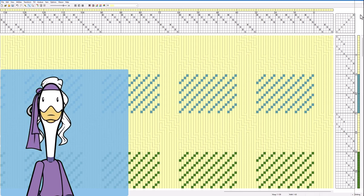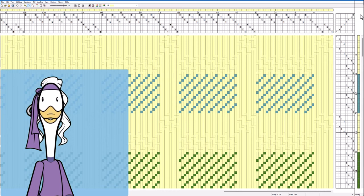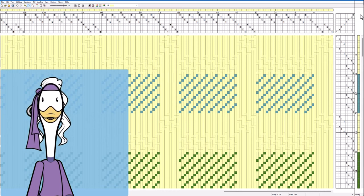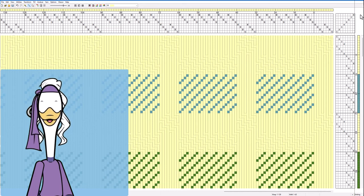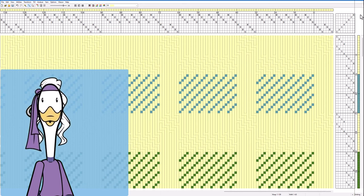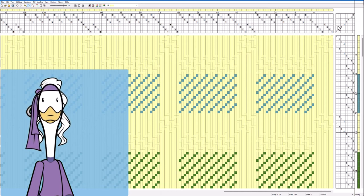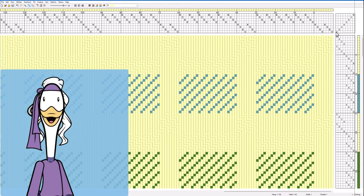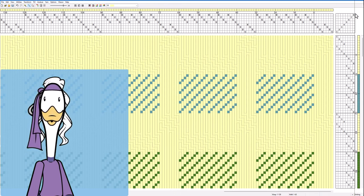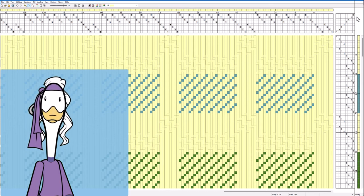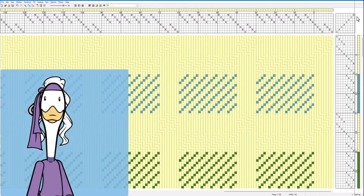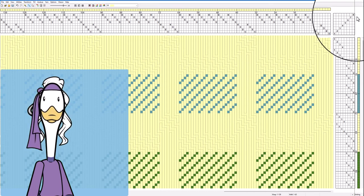You may be able to see now why people may choose not to use this threading technique on a regular treadle loom because on a treadle loom you'd have to tie up all of these treadles in this way in order to thread and then you'd have to change the tie up in order to do your actual weaving.